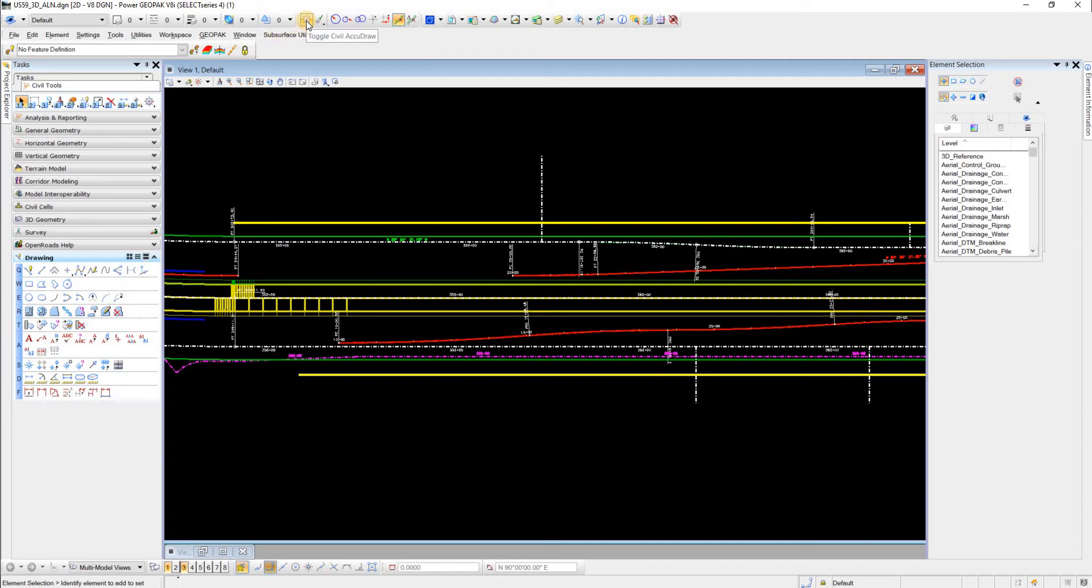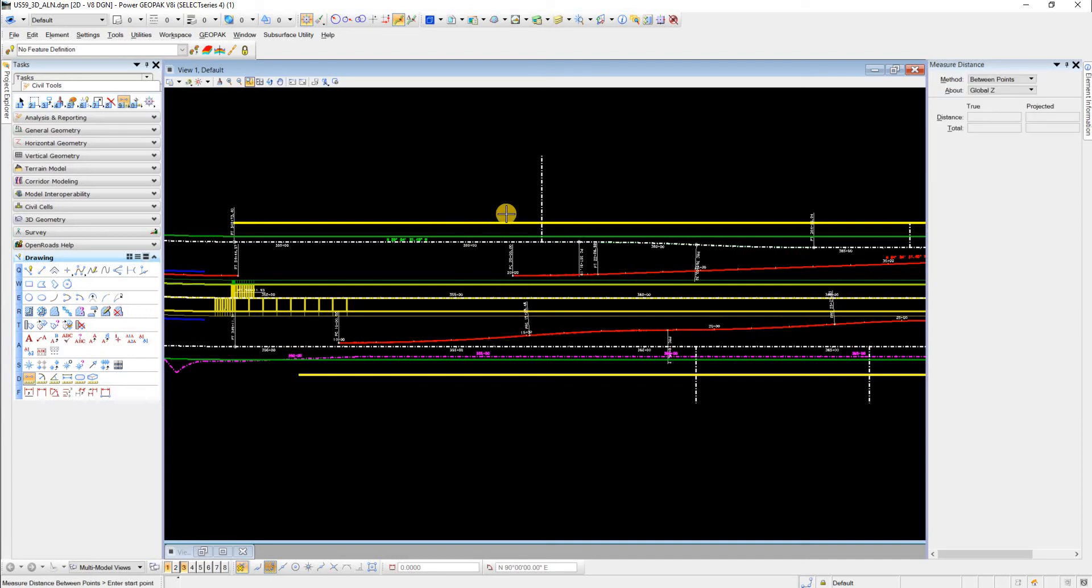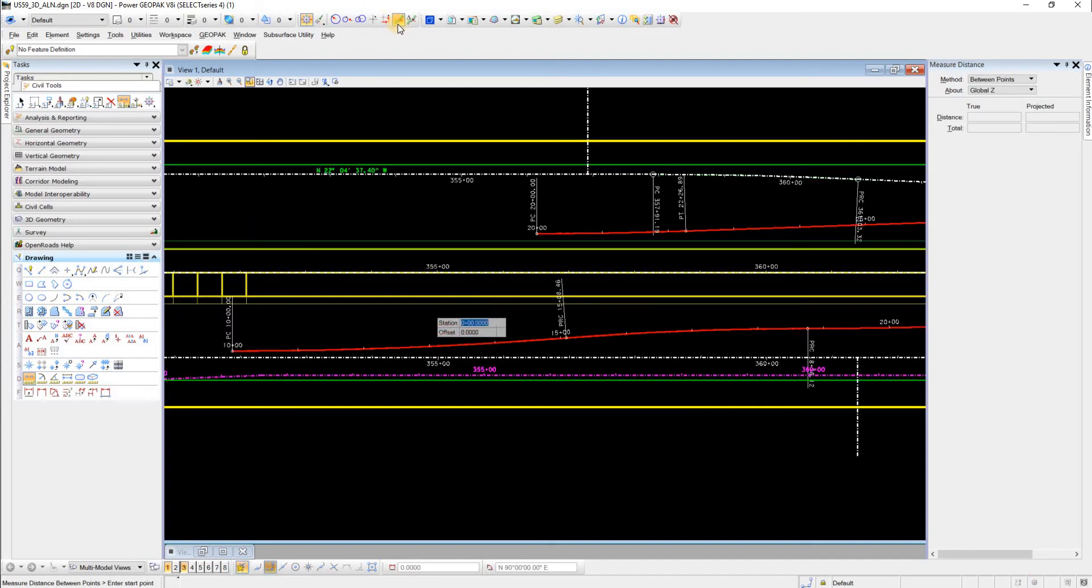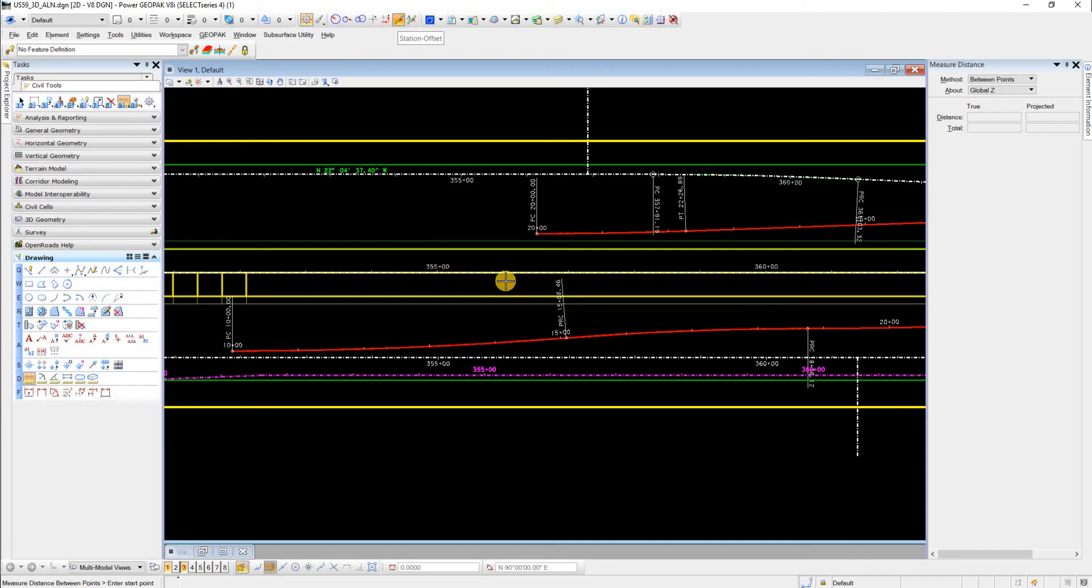Let's go ahead and click Toggle Civil AccuDraw, and then we'll do a measure command. As you can see, we have these options for Civil AccuDraw, and I mainly use the station and offset one for horizontal geometry.